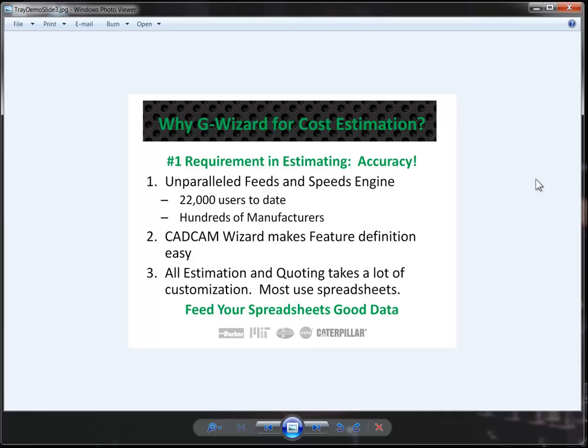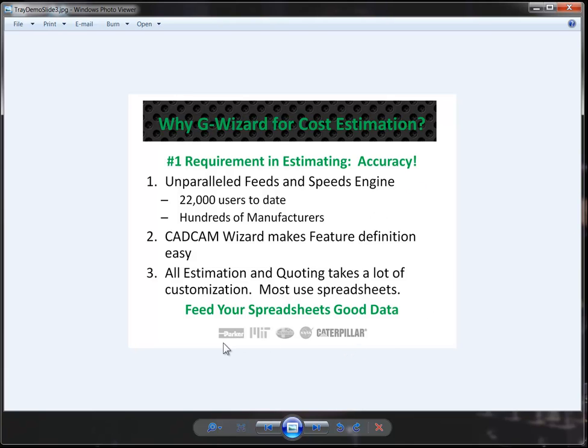When you use G-Wizard for cost estimation, you have an unparalleled feeds and speeds engine. We're the market leader in that field. We have 22,000 users to date. There are hundreds of manufacturers, including big names that all of you are familiar with, that use our product to do their feeds and speeds.